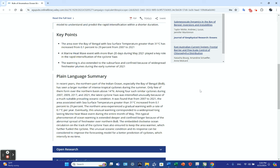A marine heat wave event with more than 20 days during May 2021 played a key role in the rapid intensification of Cyclone Yoss. The warming also extended to the subsurface and was confined because of widespread freshwater plumes during early summer 2021.